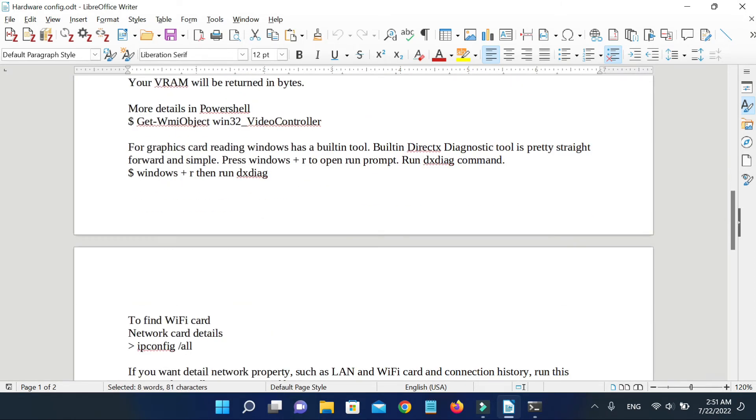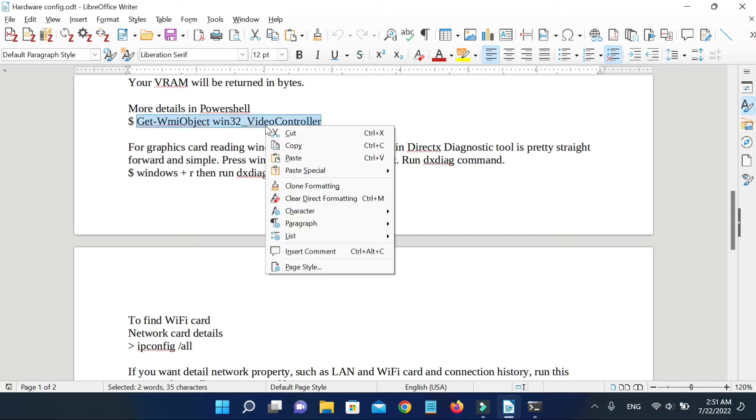For more details, run this command in PowerShell.